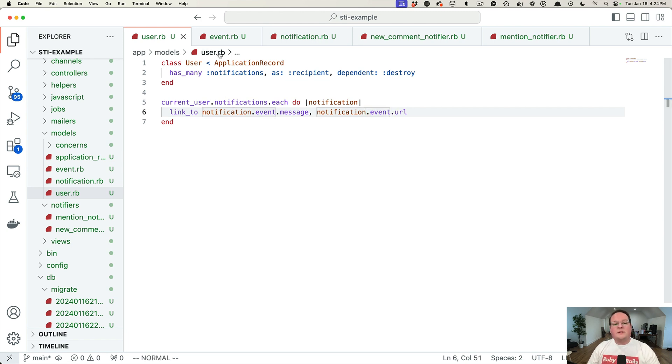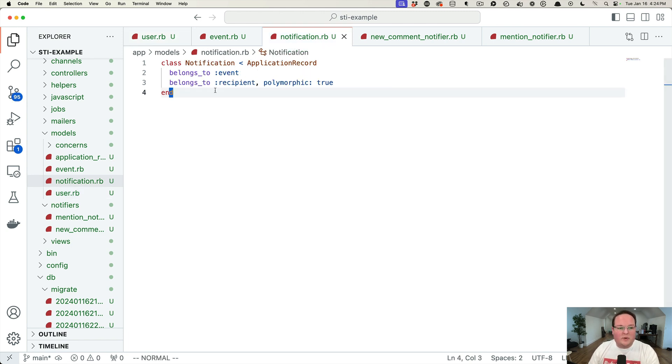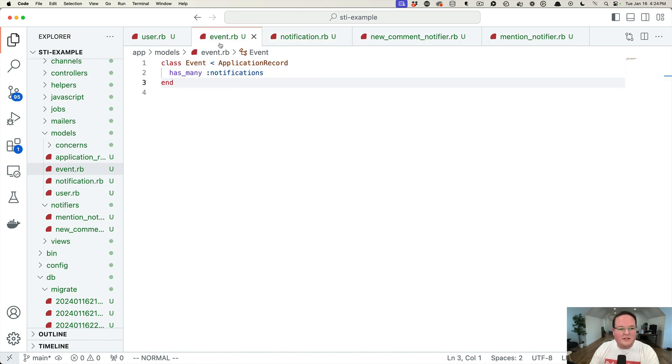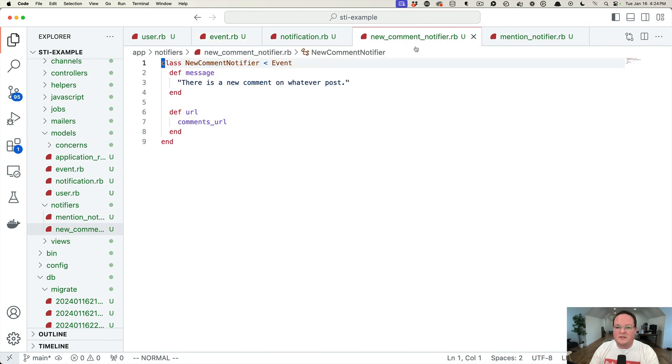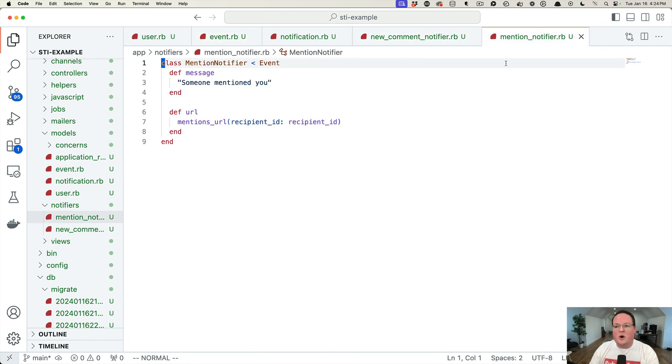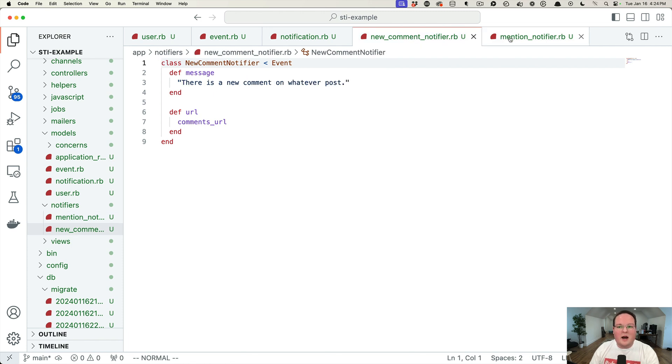And this isn't so bad because we will jump to the notification, we'll then jump to the event. And instead of going to the event, single table inheritance will send us to either the new comment notifier or the mention notifier. And it will give us one of these objects back, which will have the message and the URL.